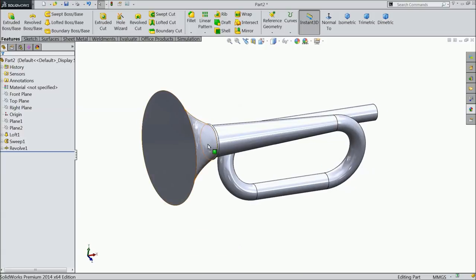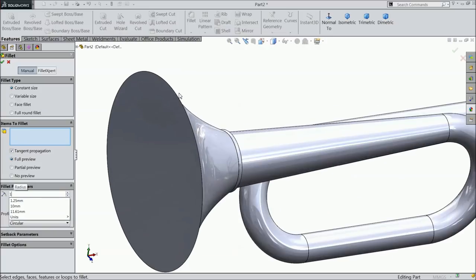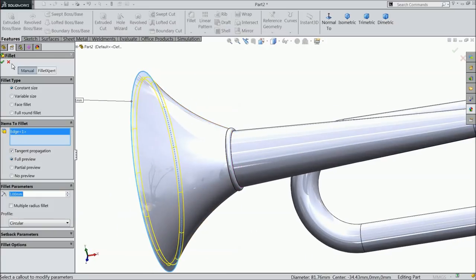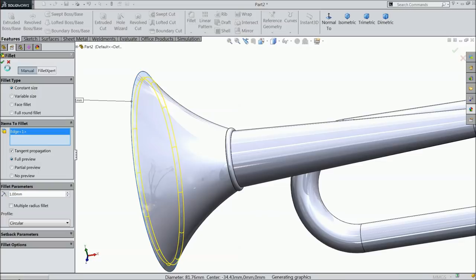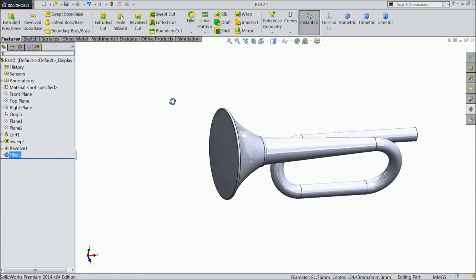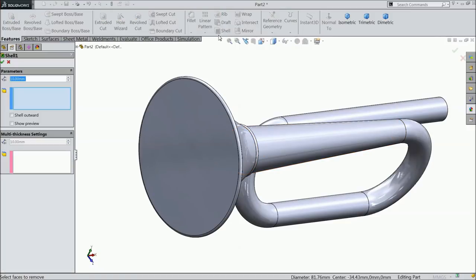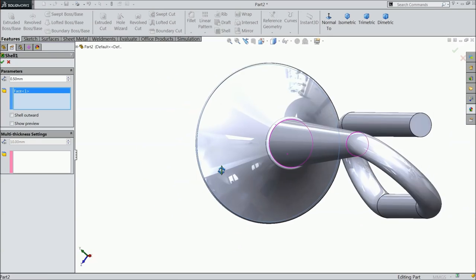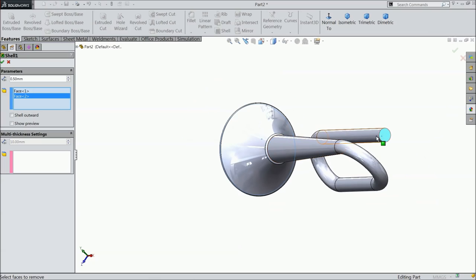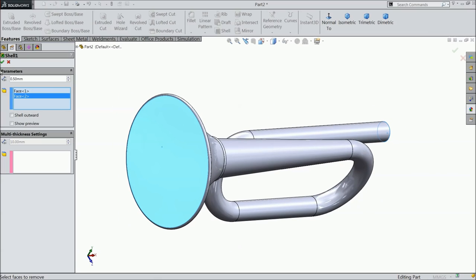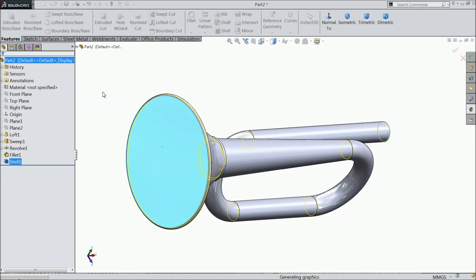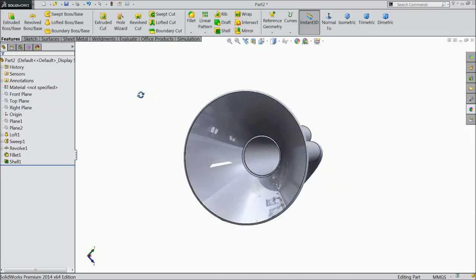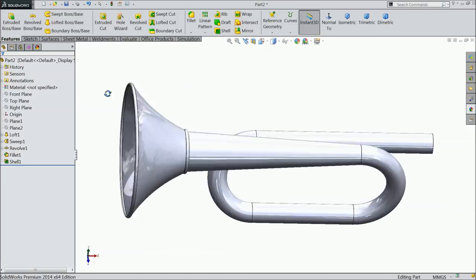Go to feature, select revolve boss base. Select this bottom line as axis. Now you can see we created a nice body. Now we want to make this hollow. So first make fillet, 1 mm and select this corner edge. That's it. Now choose shell.